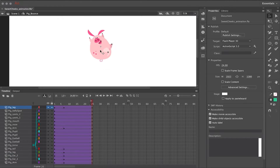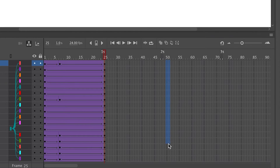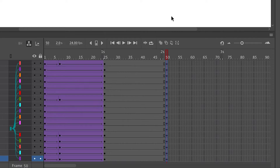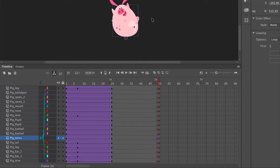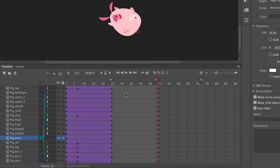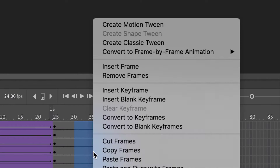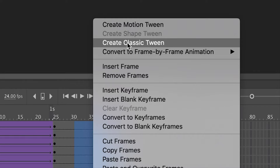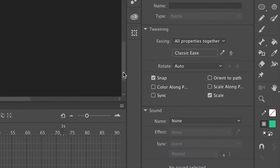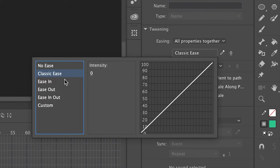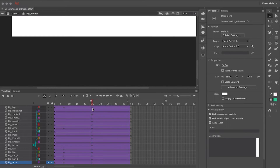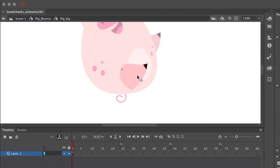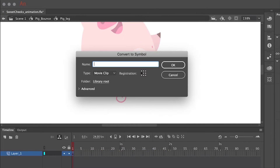Now I want the character to fall back out of frame, so I insert an equal amount of frames and create keyframes across all these layers at the end of my animation. Then I move the character back down off screen, select a range of frames across all layers, right-click and select Create Classic Tween, and then in the Properties panel choose Easing In and the Cubic curve.